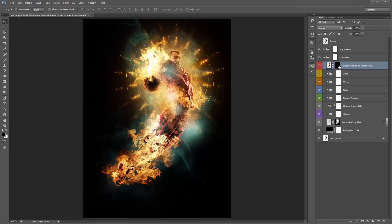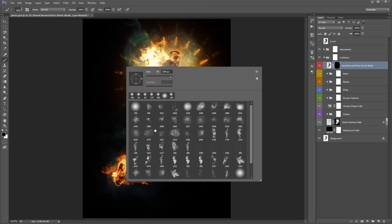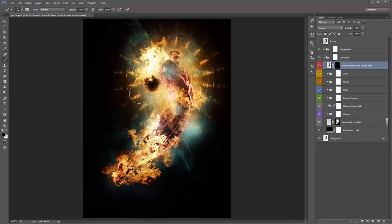Wherever I brush white onto this layer mask, it's going to override everything else and make this layer appear most prominent. Hit B for the brush tool — I always include a soft brush in the top left corner for quick access. Flip the foreground to white, then brush into the mask to clear up his face and around the basketball.